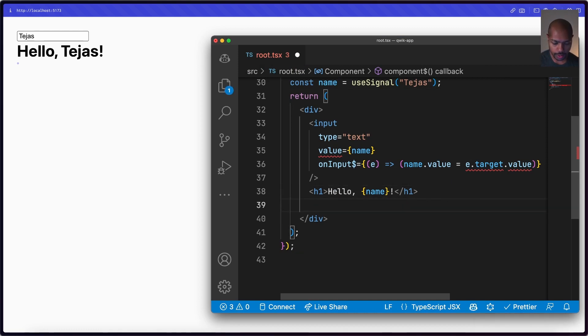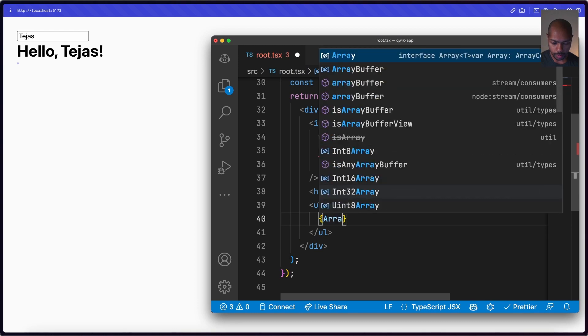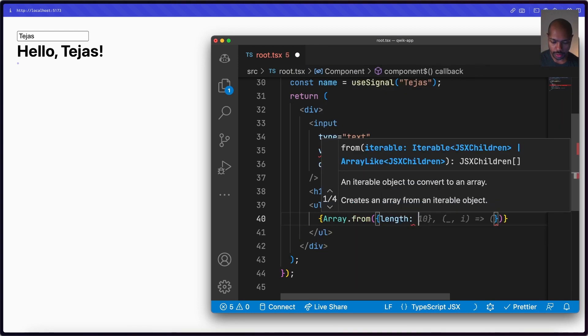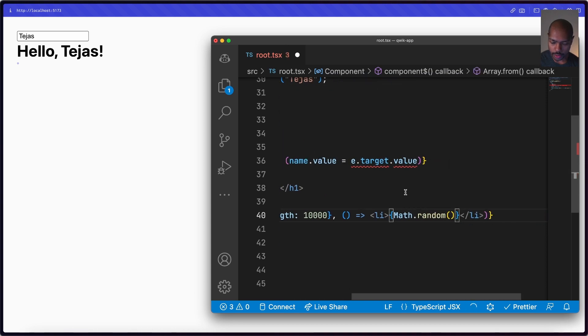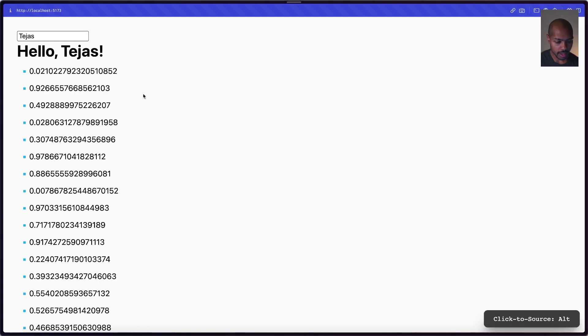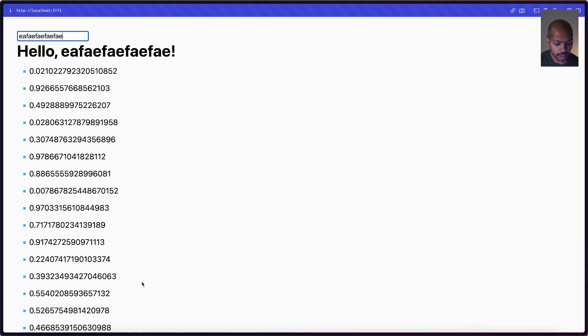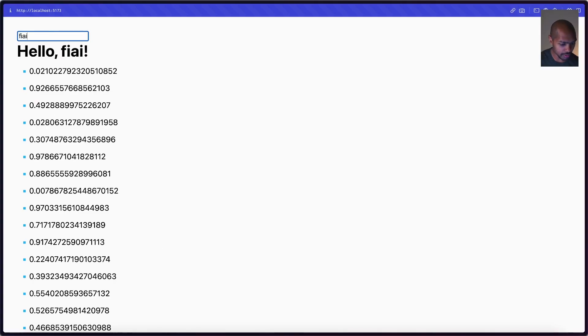Now let's look at fine-grained reactivity. We add a `ul`, use `Array.from` with a length of 10,000, map over it, and render `li` elements with `Math.random()`. The theory is that if the numbers change all the time, Qwik's fine-grained reactivity means only the specific piece that uses the changed state re-renders — the rest of the component doesn't. This was a weakness in React, which re-renders everything.